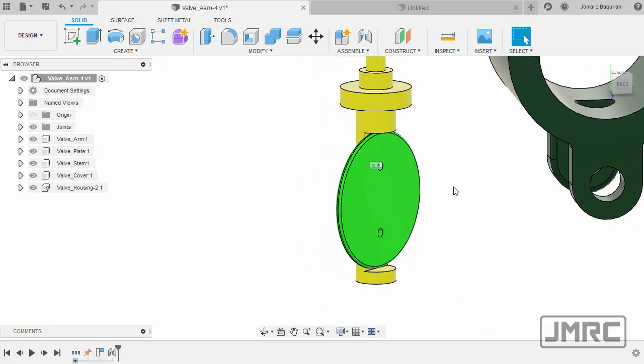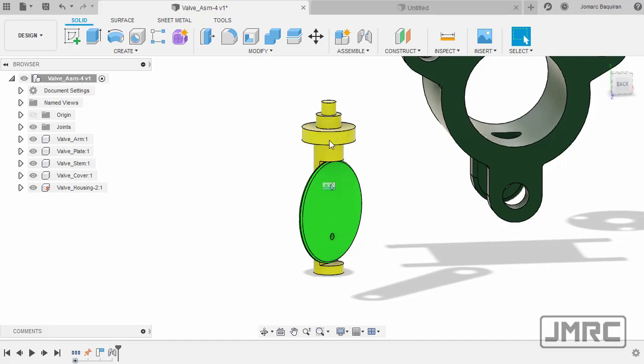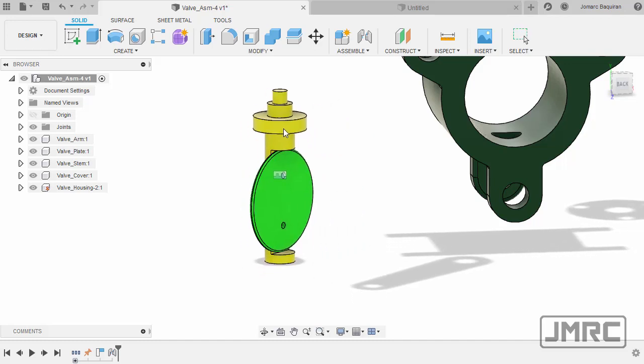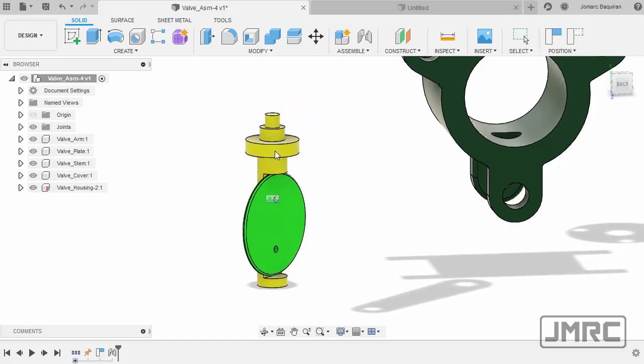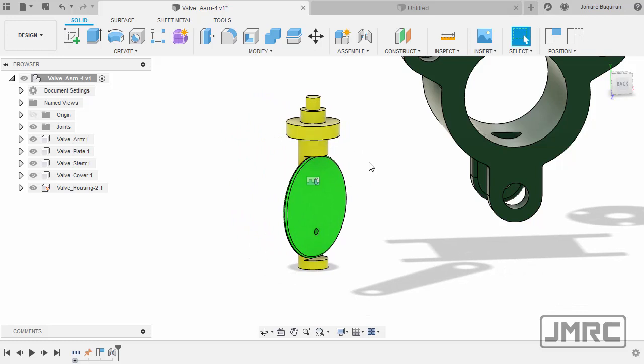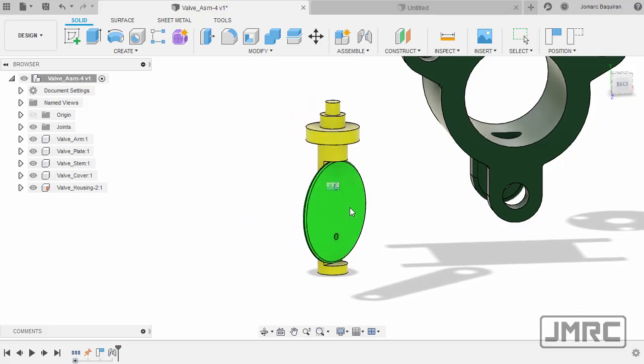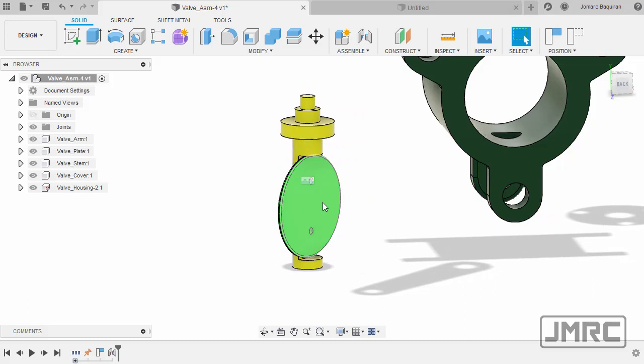Let's zoom out. Notice if I grab our stem, the plate goes with it as well. Same when I select our plate. Let's head back to home view.